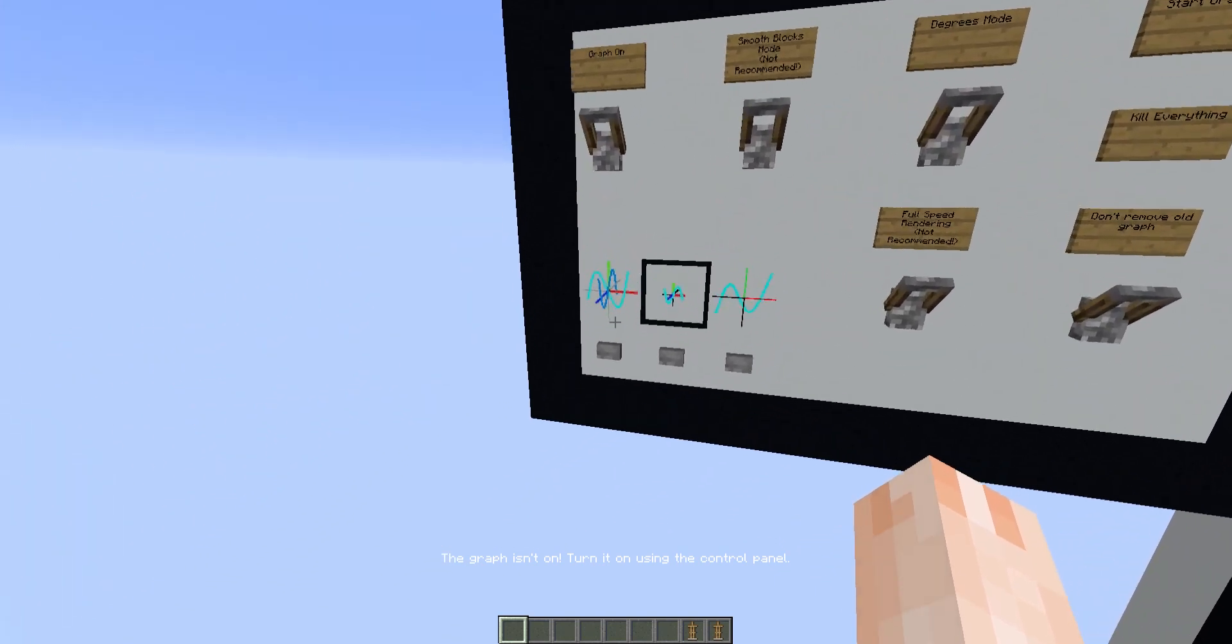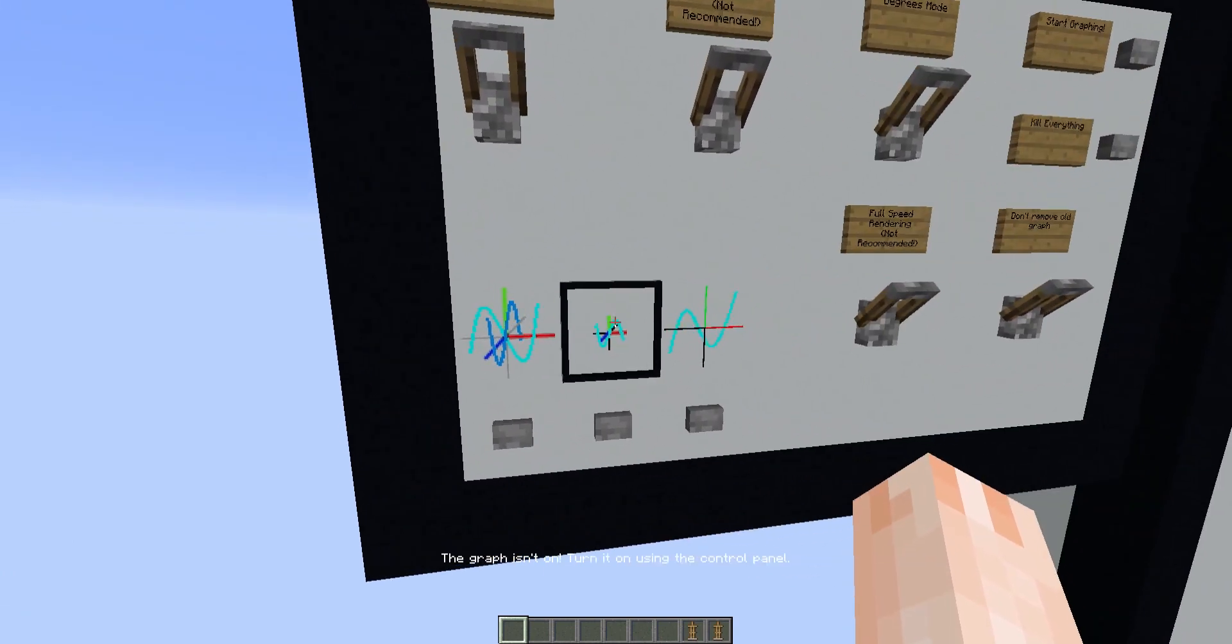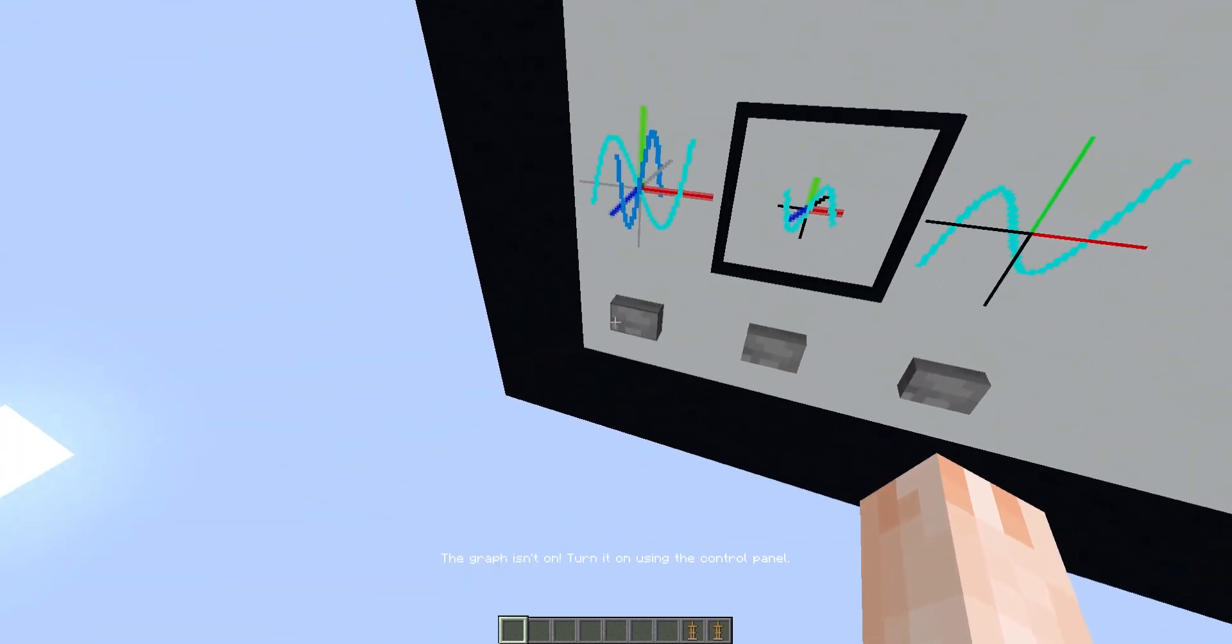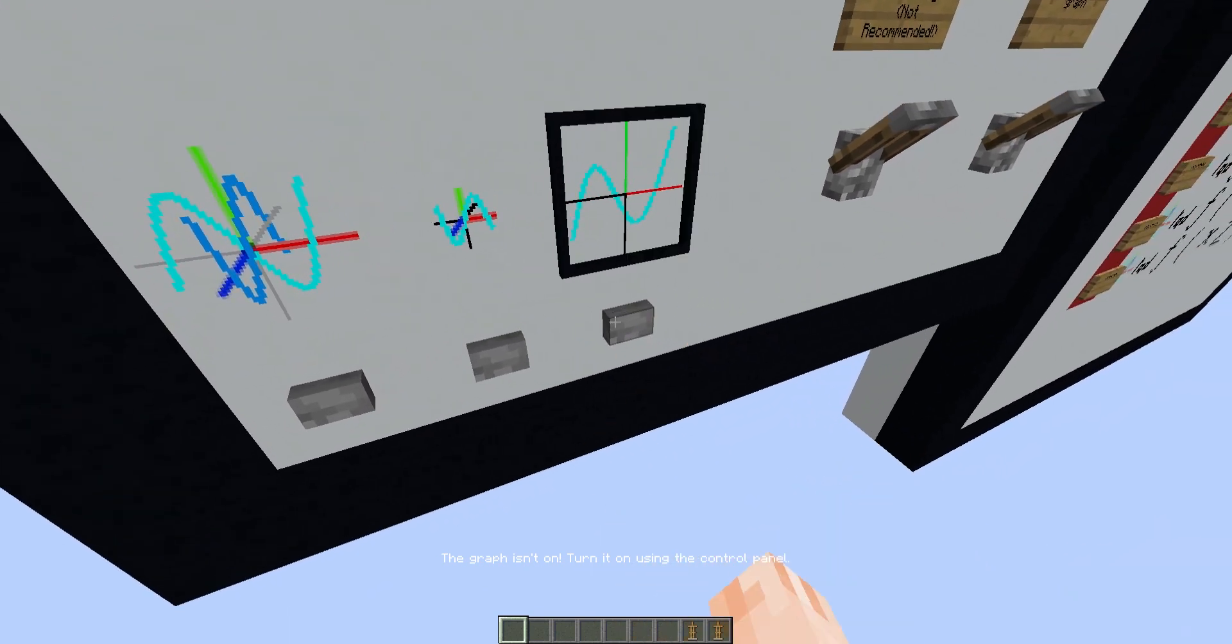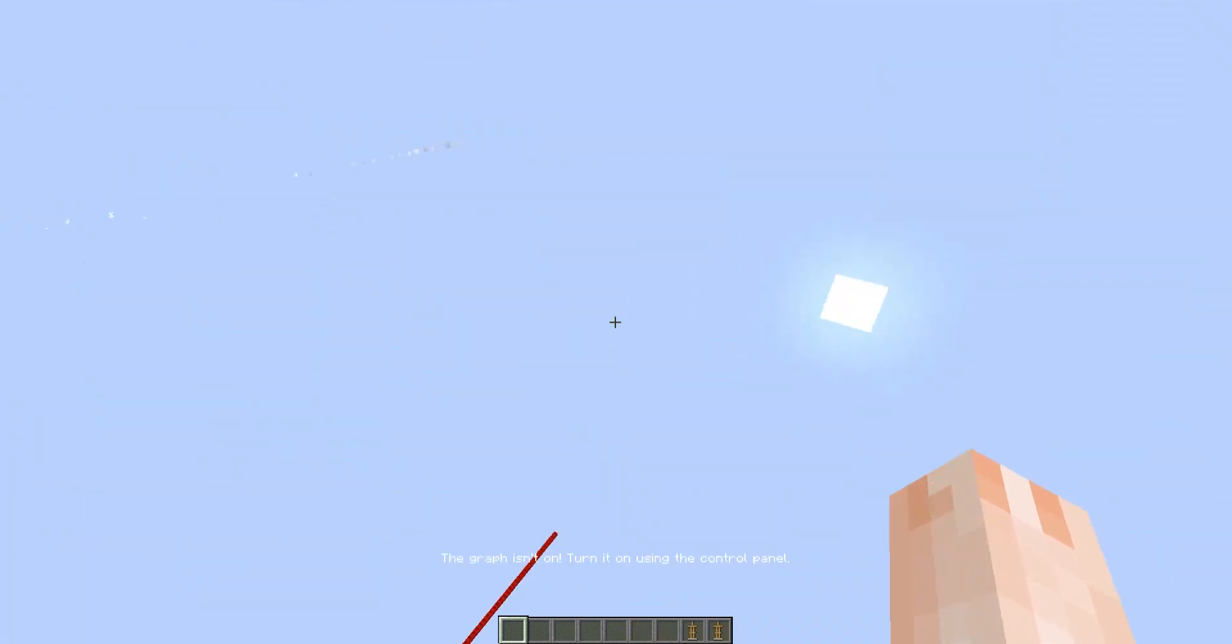And here are the 3 modes. There's large, small 3D, and 2D. You just click these buttons to switch.